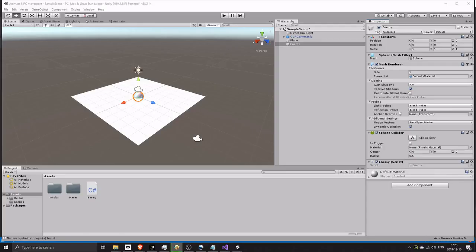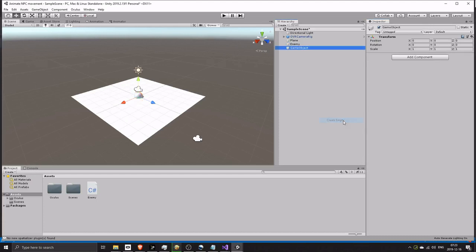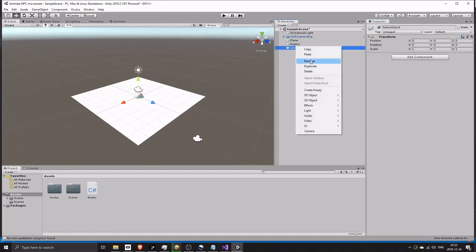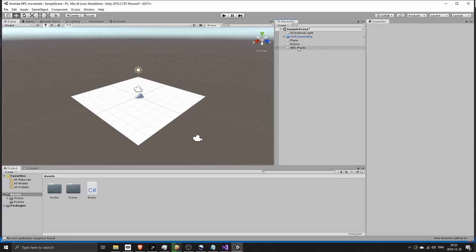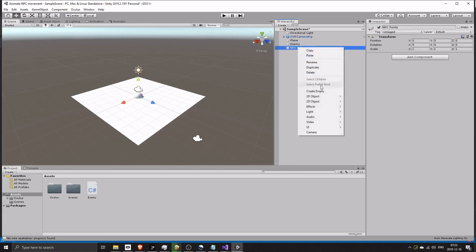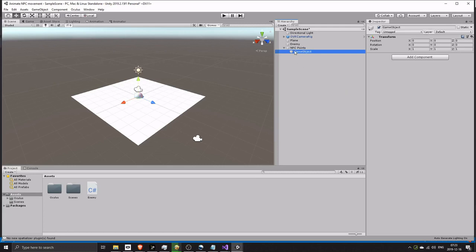Create an empty game object and name it 'NPC points', or whatever name you see fit. Under the new game object, create several more empty game objects and drag them to the positions you want your enemy to travel.